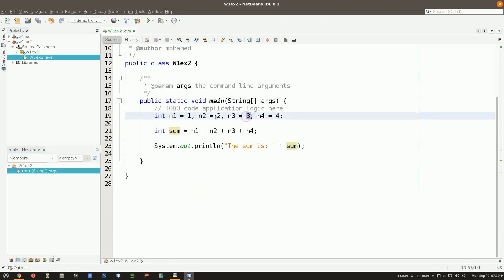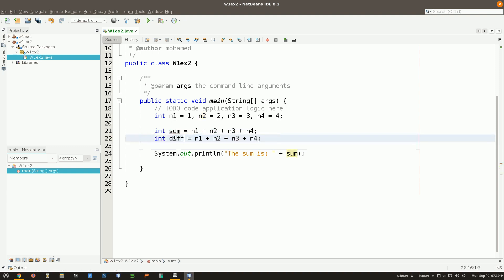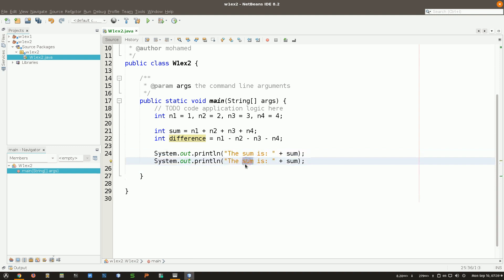Notice I did not type all my code and then run. I type the minimum code possible to see if it works with one calculation first. If it works with one, the others are just copy and paste with small changes. For the difference, I copy and paste and call it difference, and change the operators to minus.